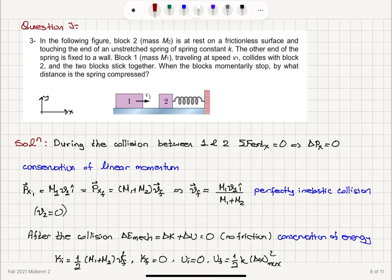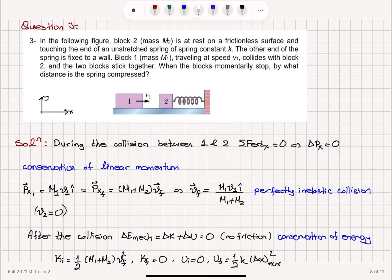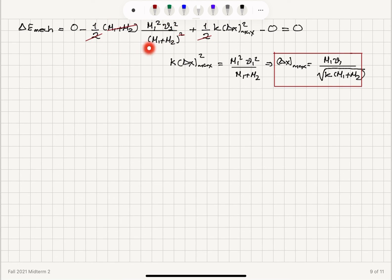In summary: we have a perfectly inelastic collision of two blocks on a frictionless surface — they collide and stick together. We use conservation of linear momentum on the x-axis because there is no external force during the collision. After the collision, we use conservation of mechanical energy because the kinetic energy acquired by M₁ and M₂ is converted into potential energy in the spring. When all kinetic energy is converted, they momentarily stop, giving us one-half k (Δx_max)² = one-half (M₁ + M₂) v_final², and our final result for Δx_max.